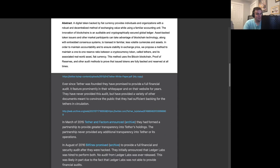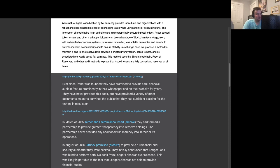In March of 2015, Tether and Factum announced they had formed a partnership to provide greater transparency into Tether's holdings. The partnership never provided any additional transparency into Tether or its operations.